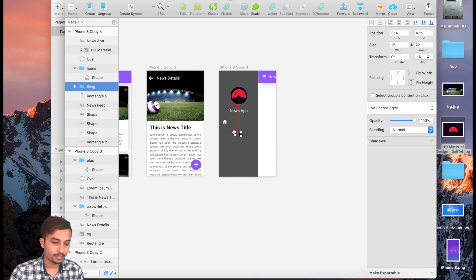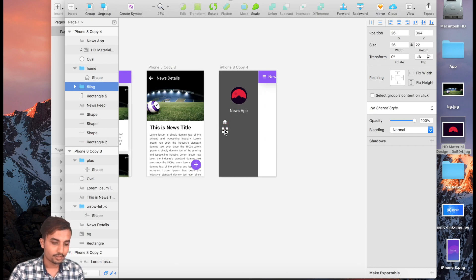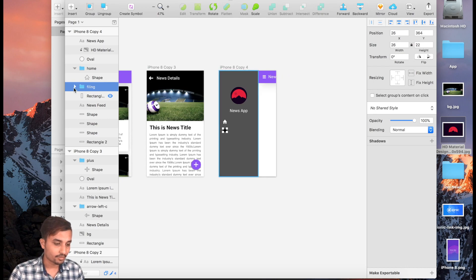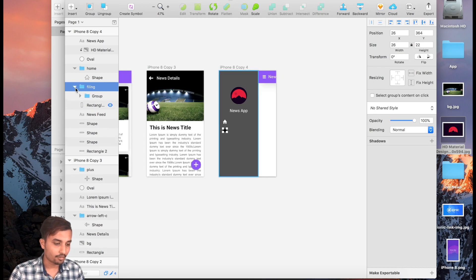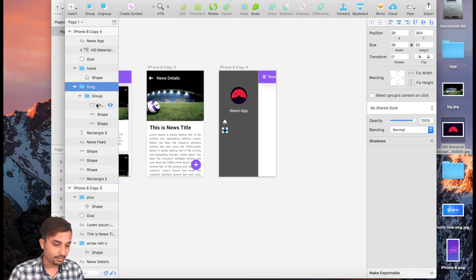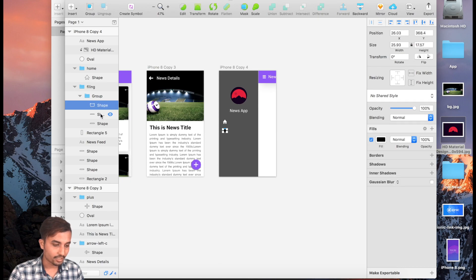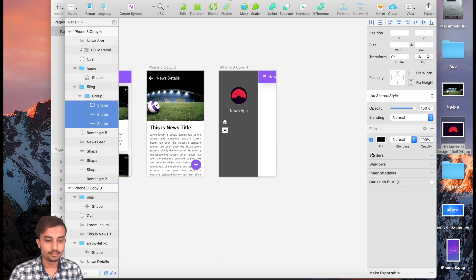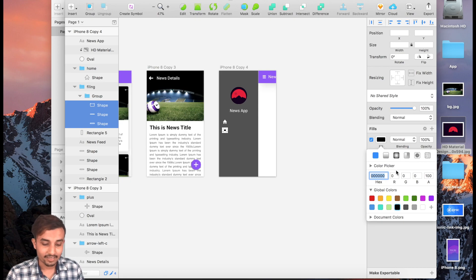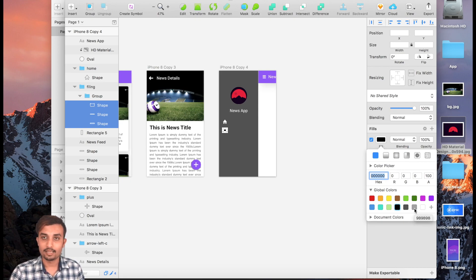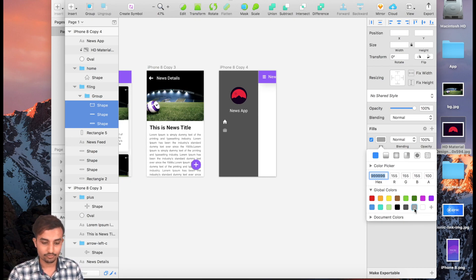Drag it somewhere over here. Change the size of your icon — go ahead and grab all the shapes. The unselected icon is going to be a gray color, and the label as well, so it now has a gray color. Looks great.